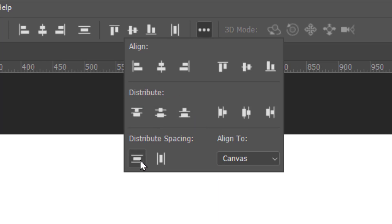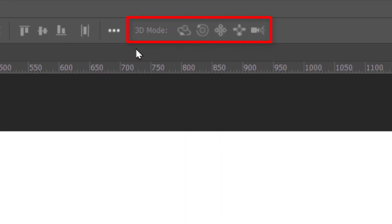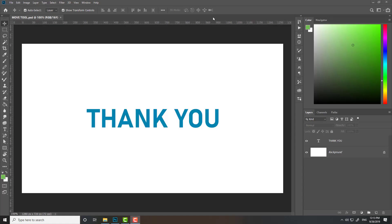These 3D options are beyond the scope of this tutorial — I'll cover them in later videos. This tutorial was part of the Beginner's Basic Guide to Photoshop series.